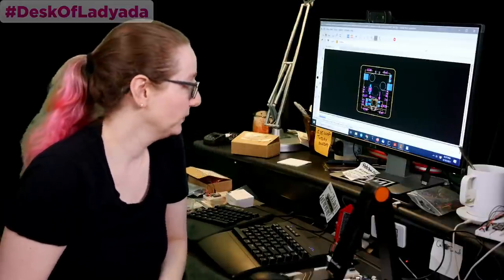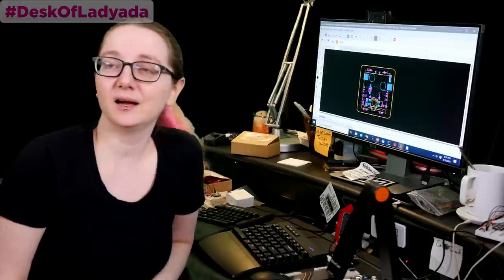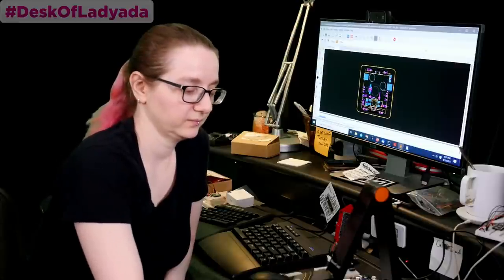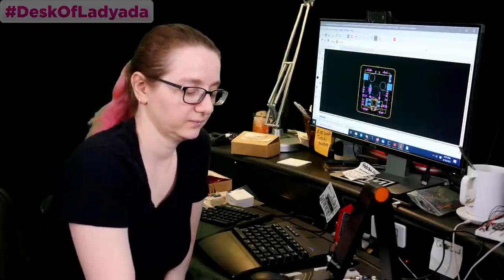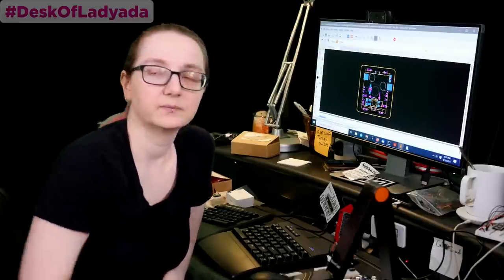And welcome to Desk of Lady Ada. Hey everybody and welcome to Desk of Lady Ada. It's springtime and we're springing into engineering. Here I am at my desk with Mr. Lady Ada on camera control, who will make witty commentary and funny jokes while I talk about some engineering I've been doing.